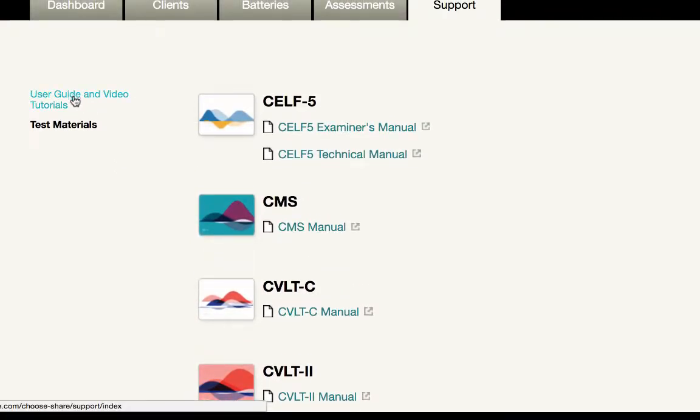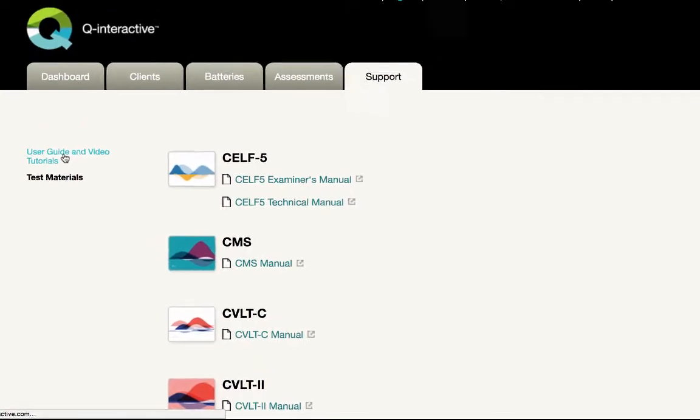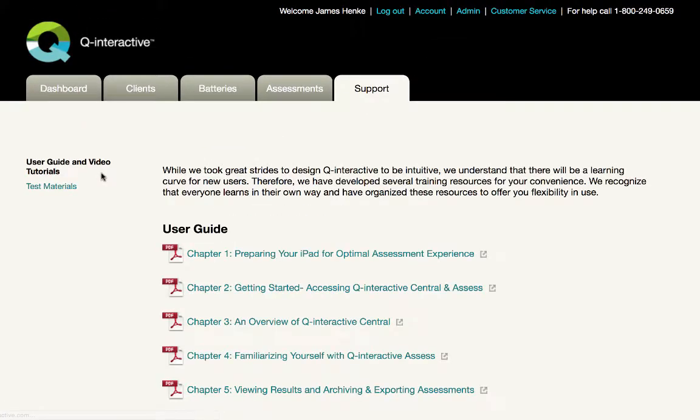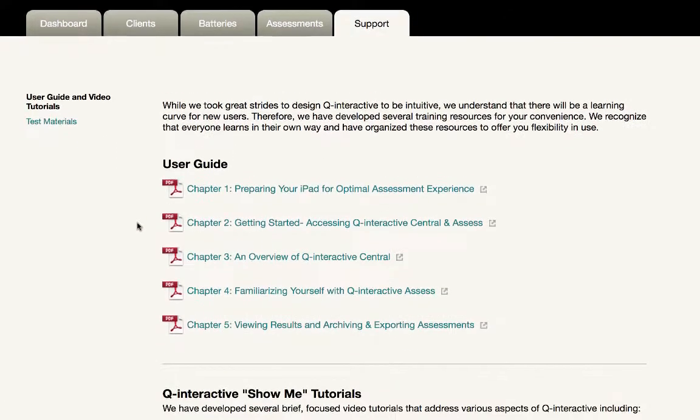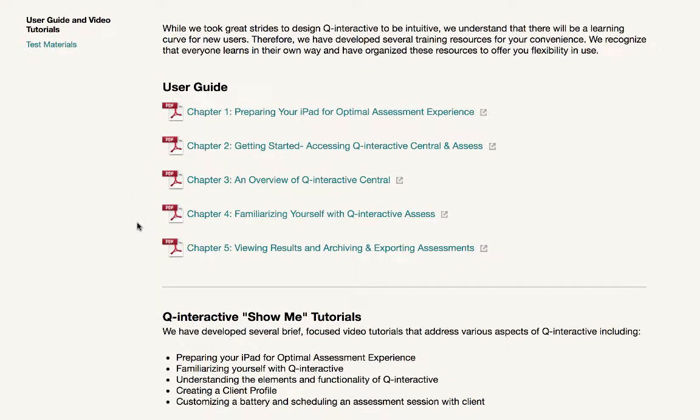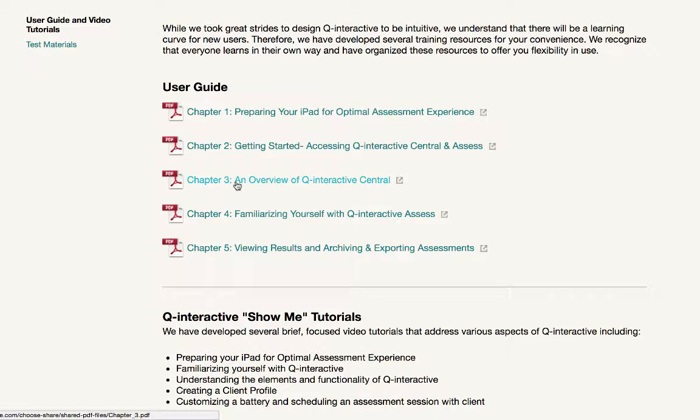Next, let's go to this user guide and tutorials link. It's going to bring me back to the prior screen. Our next resource are the user guides. These are short documents filled with images of the system, comprehensively describing the full functionality of the system for both practitioners and administrators.